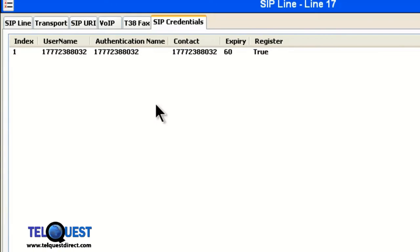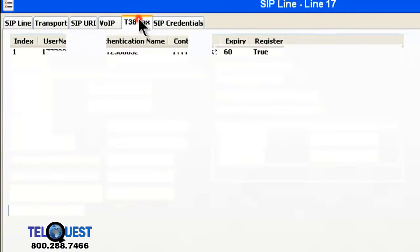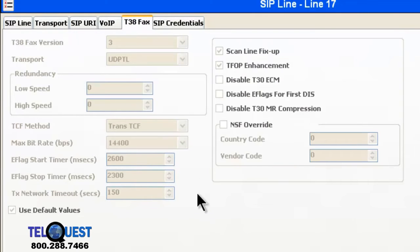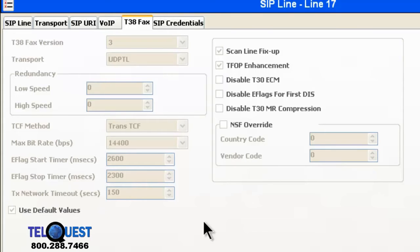Our next step, we can click on the T38 fax tab. And that's real simple because there's nothing that we do in there. Fax over the internet or SIP or VOIP is not reliable at this time.